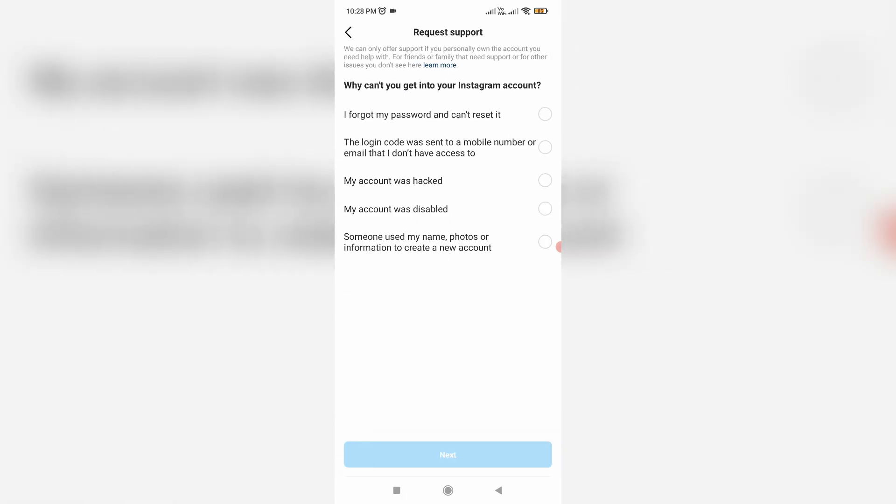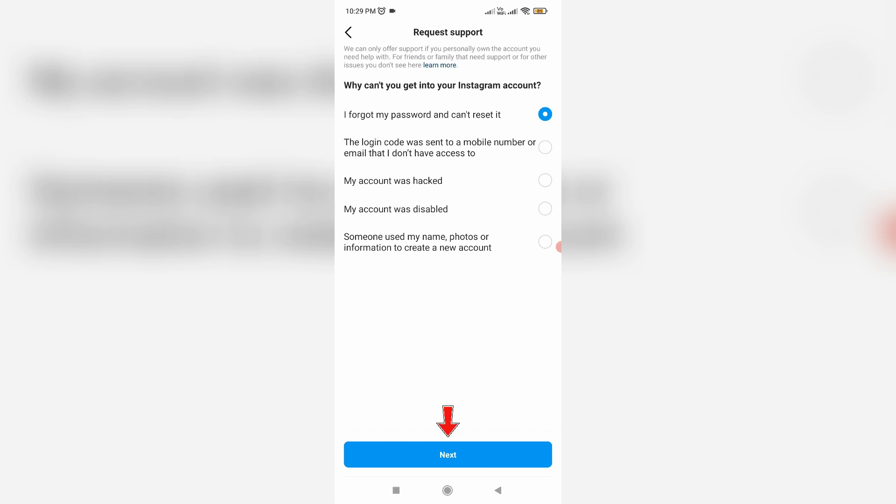Here they ask why you cannot get into your Instagram account. Simply select 'I forgot my password and cannot reset it,' and click Next.